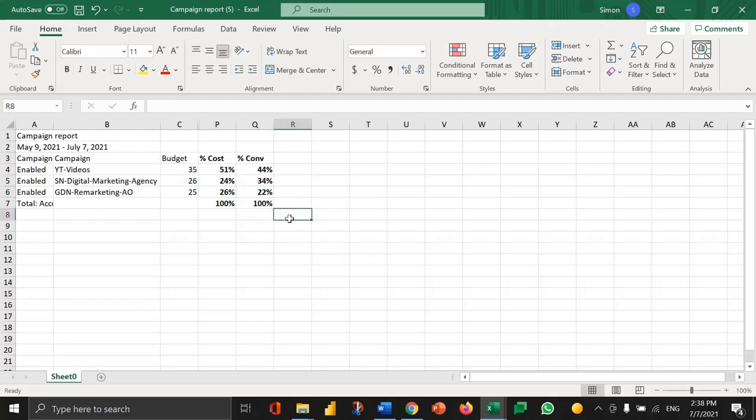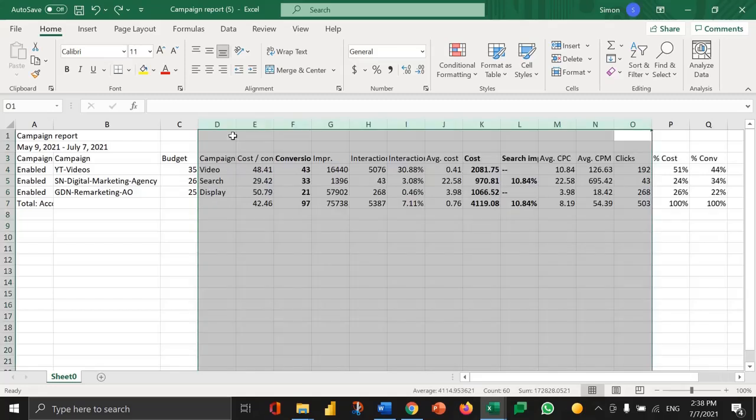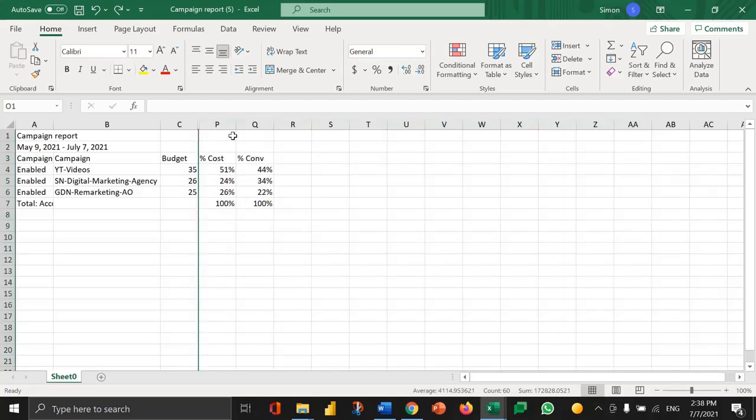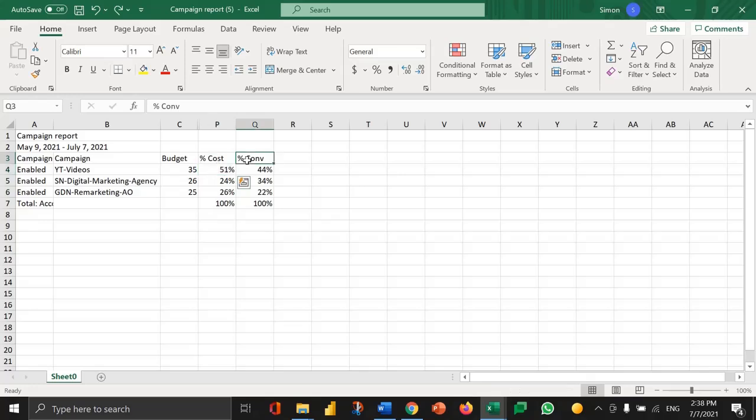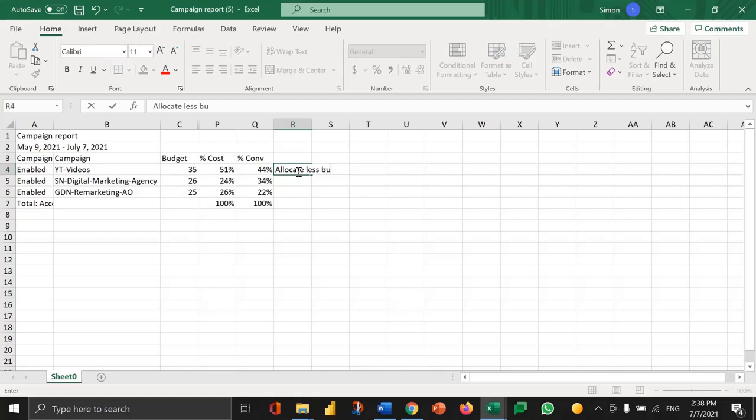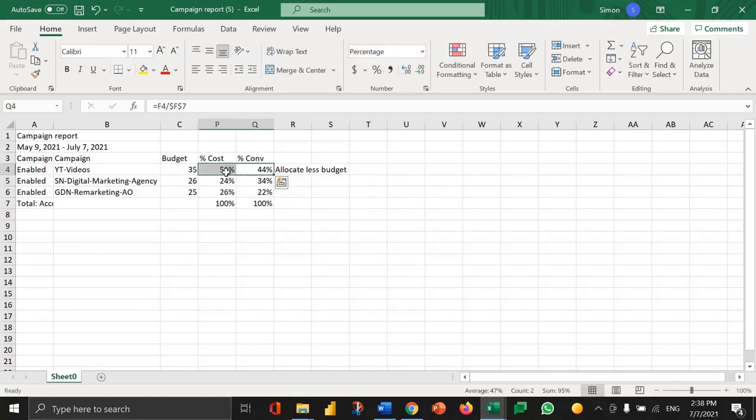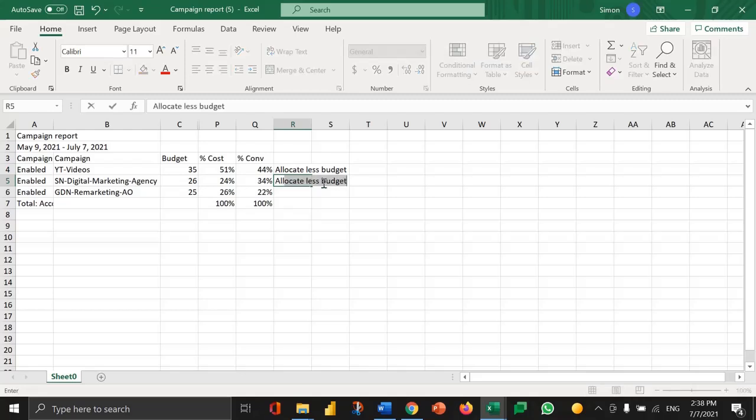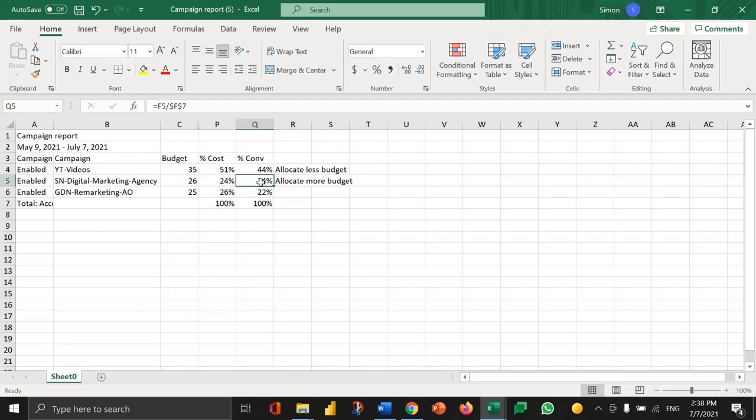So you can see now I've gone from having all of this data here back to a very simplistic view which is how much did it account for in cost, how much did it account for in conversions, which then enables me to take very simple decisions. So in this case I might want to allocate less budget to YouTube because it is getting less contribution for its cost. Whereas the search network I might want to allocate more budget to because it's getting greater conversion value than it is cost value.